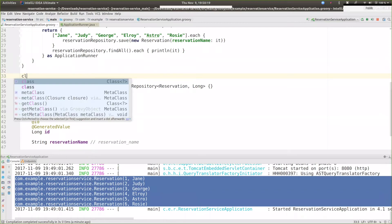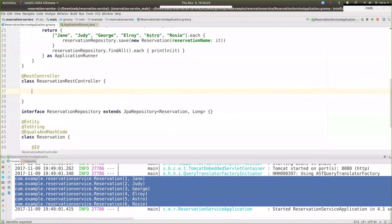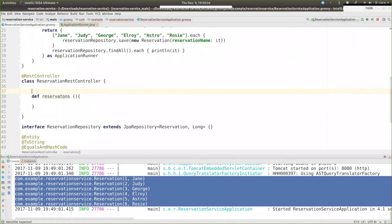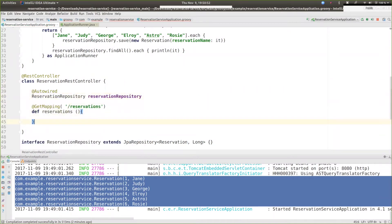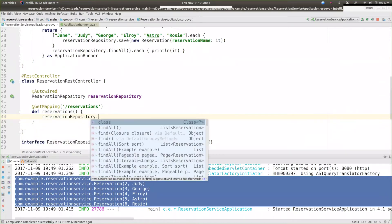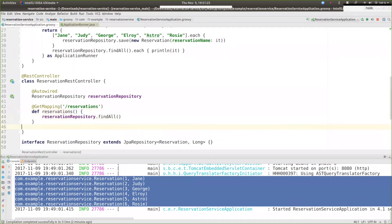Now I think we need a view. Let's start with the REST endpoint — a ReservationRestController. We'll make this a @RestController and create an endpoint, def reservations, mapped to /reservations. The @RestController and @GetMapping annotations are standard Spring stuff, and we can apply them to a Groovy class in exactly the same way as to a Java class. The last expression in the method is the return value, so at runtime this will be a collection of Reservation.